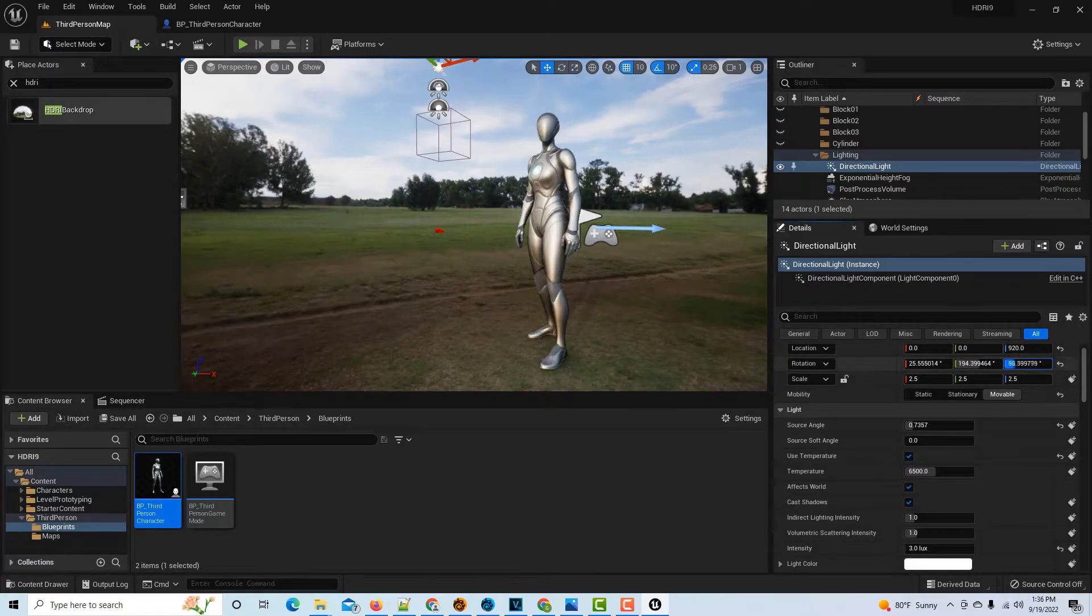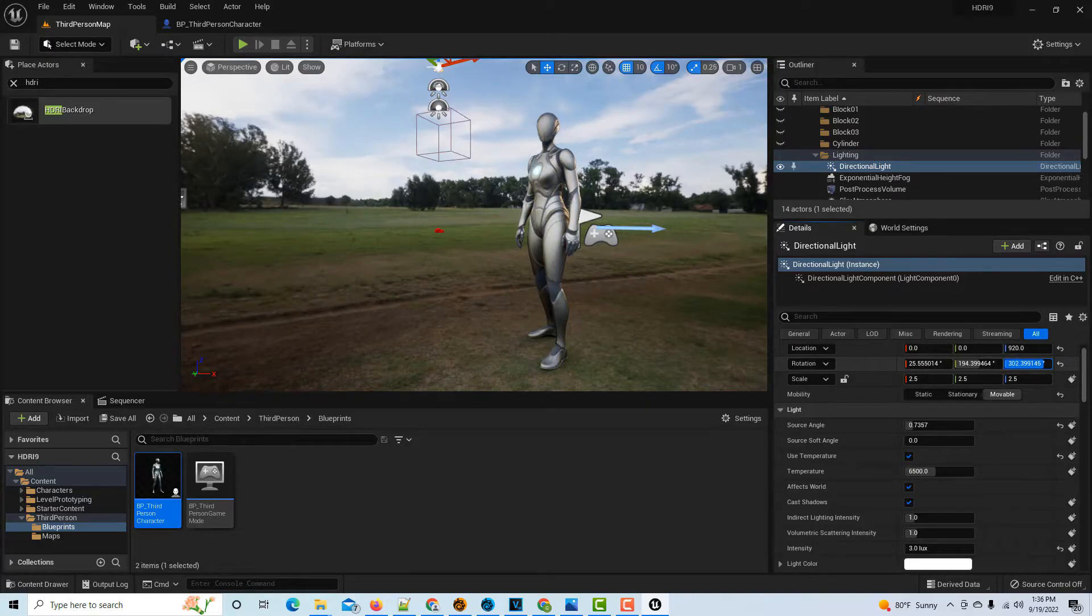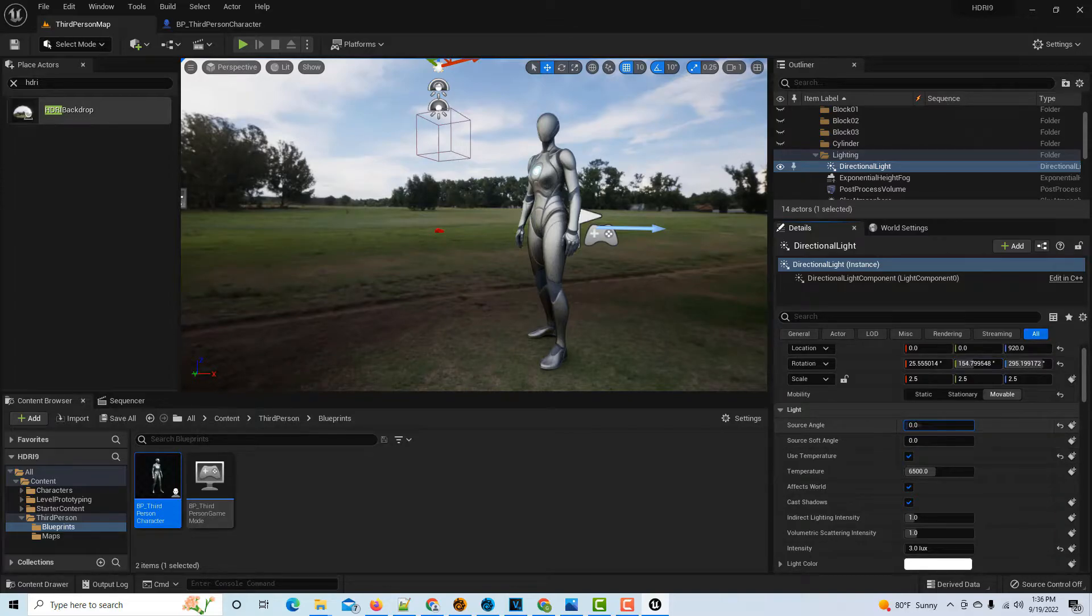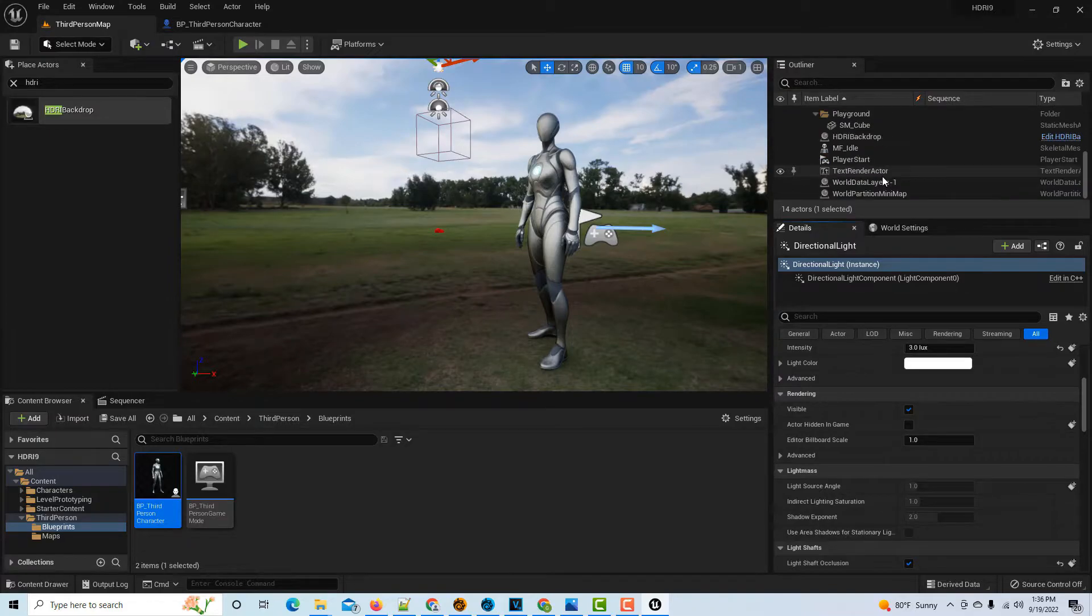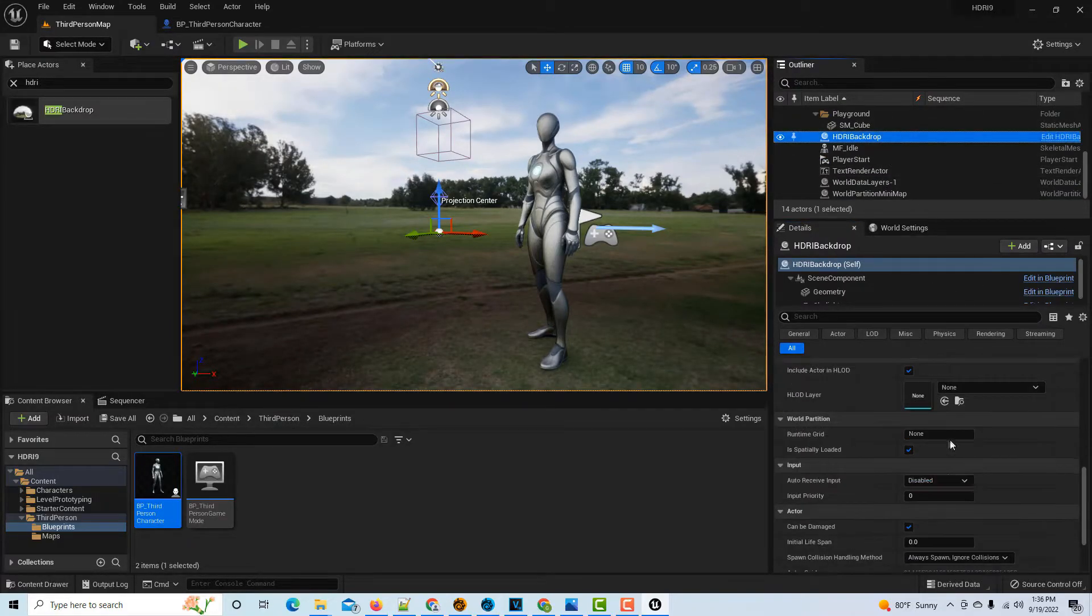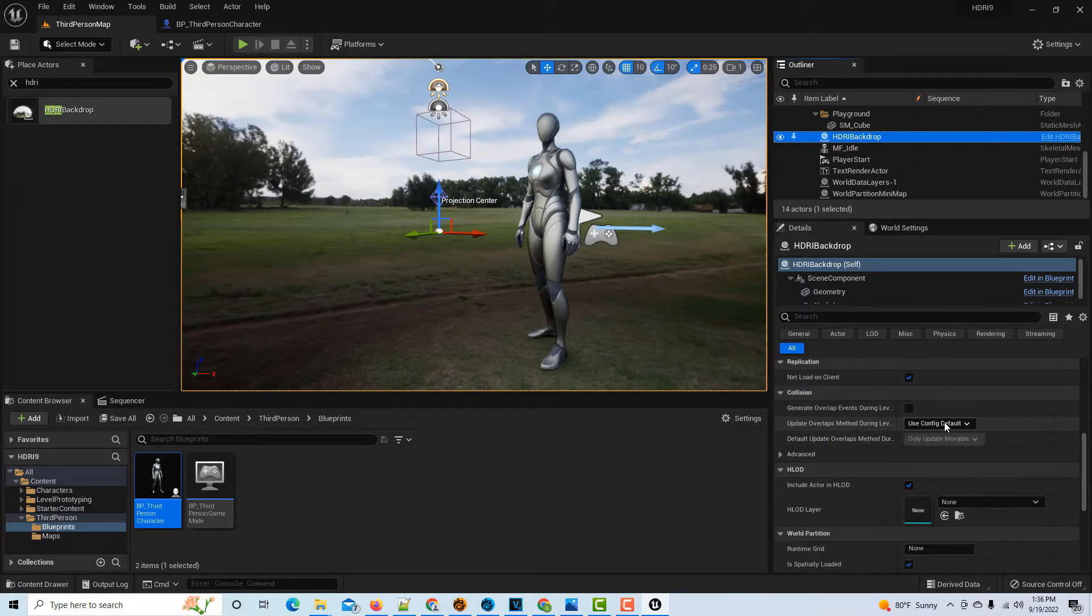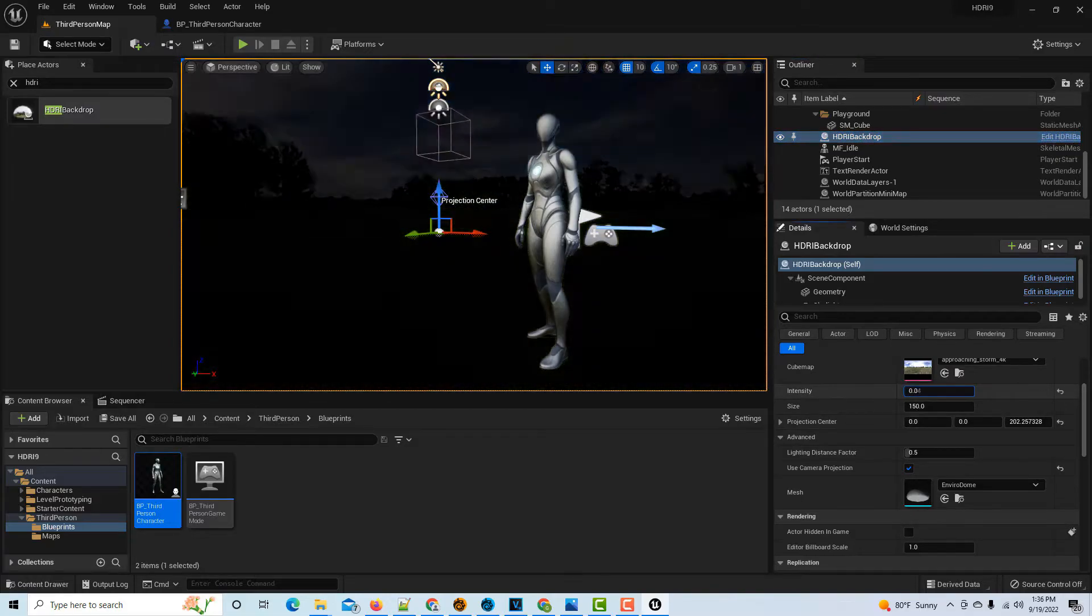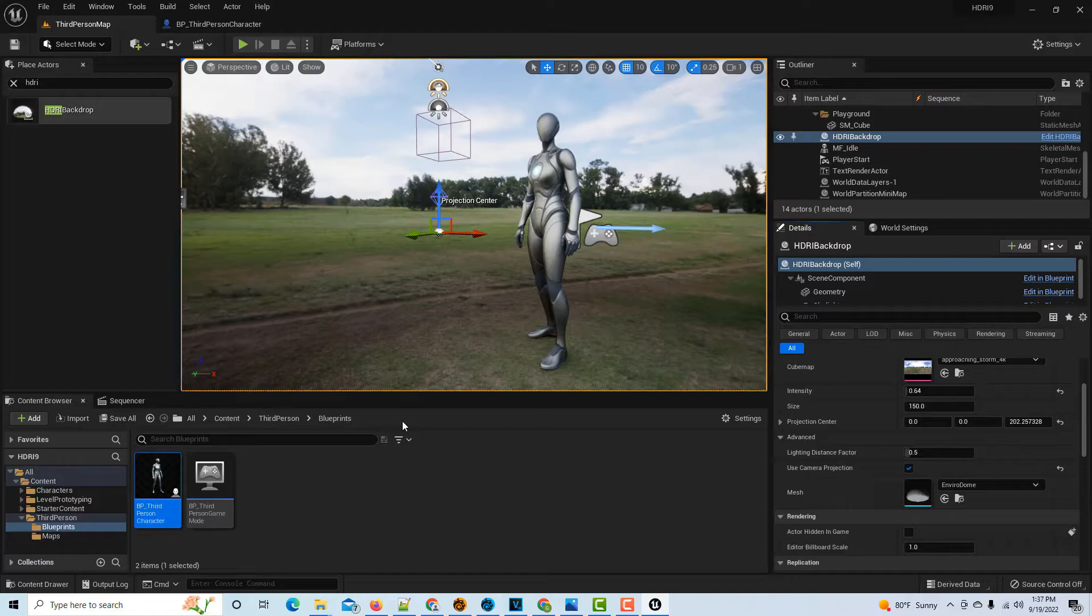It almost looks like an overcast day where she wouldn't be casting that much of a shadow. If you just wanted to create some unmotivated lighting, you could play around with it and have her being lit up by some mysterious source. But I think we pretty much want to get rid of her shadow to match the overcastness of the scene, then maybe at that point go back to the HDRI and adjust the intensity a little bit more. But it gets you in the ballpark, so maybe bring up the intensity a little bit more like that. That's pretty much it. Now all we want to do is just film this.